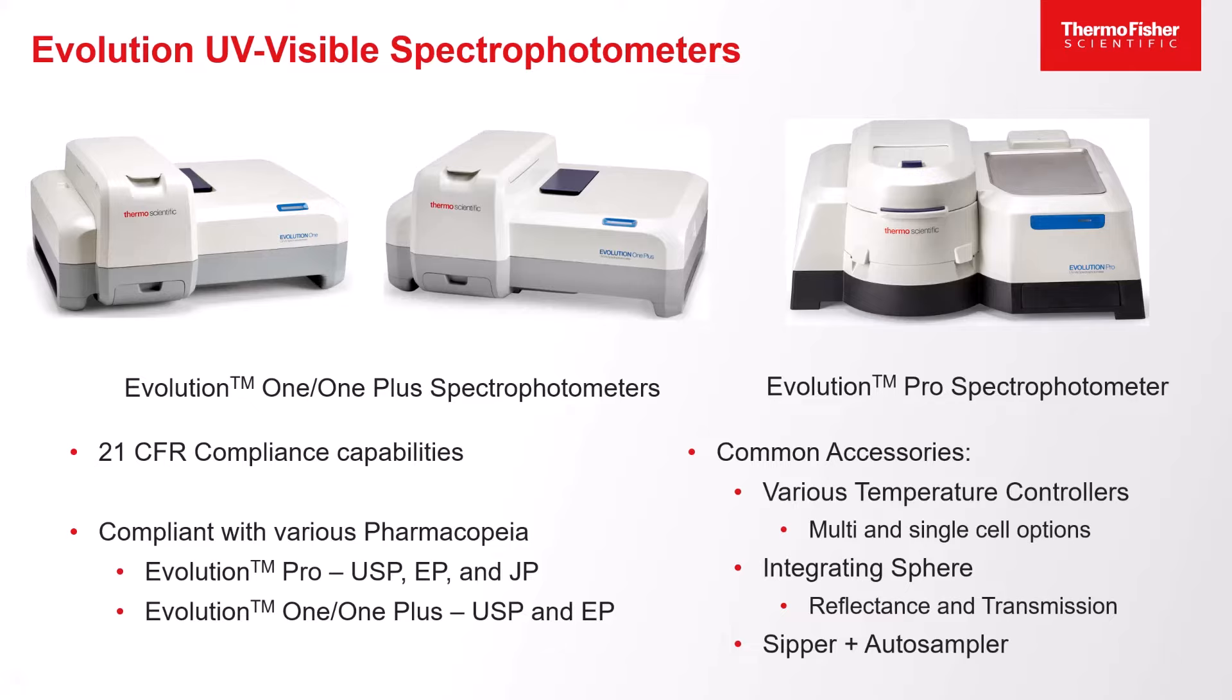The ThermoScientific Insight Pro software is used to control ThermoScientific Evolution UV-visible spectrophotometers. These instruments are designed such that they can meet USP and EP requirements, while the Evolution Pro is compliant with JP as well.